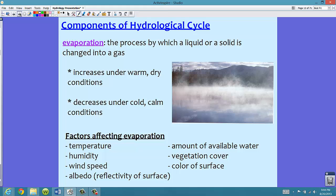Evaporation will increase under warm, dry conditions. Here in Florida we have very humid conditions, so evaporation on very humid days does not happen a lot. Under drier circumstances, like in our dry winter months, we do see more evaporation. Evaporation decreases under cold, calm conditions. In Florida, we see a decrease in evaporation in our summer months because there's a lot of moisture in the air — that's what makes it so humid.